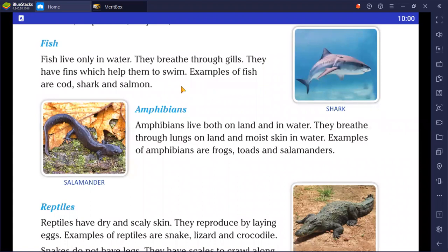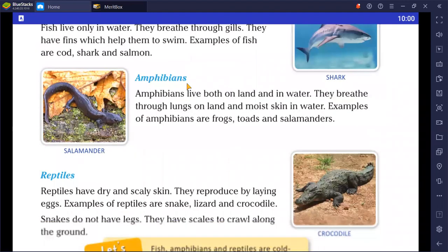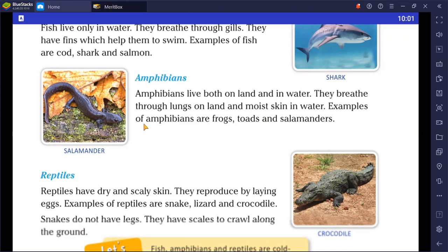The next group is amphibians. Amphibians live both on land and in water. They breathe through lungs on land and through moist skin in water. Examples of amphibians are frog, toad, and salamander.